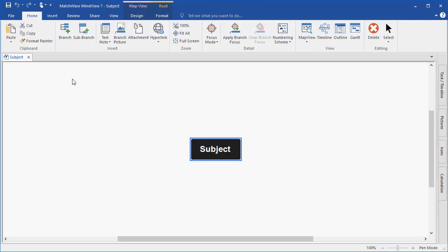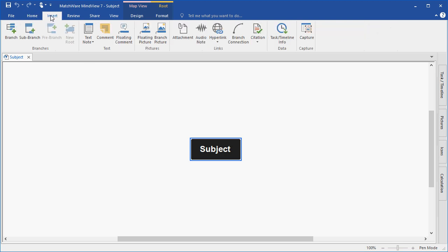We're taken into the MindView 7 interface. The white space is known as the artboard. The top navigation bar is separated into specific tabs that contain the relevant features for each tab.